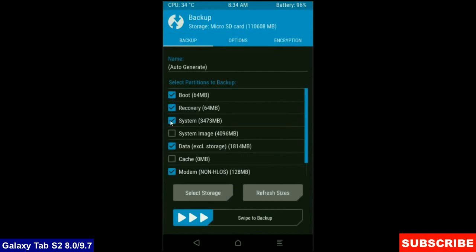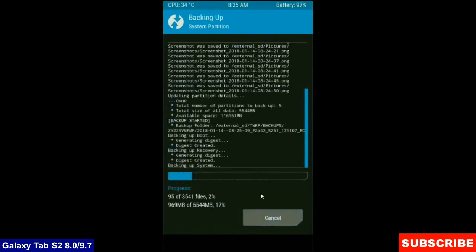boot, recovery, system, data and modem and simply swipe right to take a backup. The backup will take approximately 3 to 4 minutes.